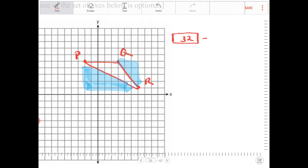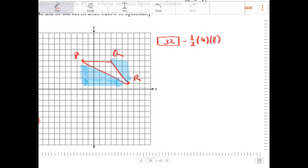The blue triangle on the left has a height of 4 and a base of 8, so it's going to be one half of 4 times 8. I am also going to subtract one half of the other blue triangle on the right, which has a base of 3 and a height of 4.